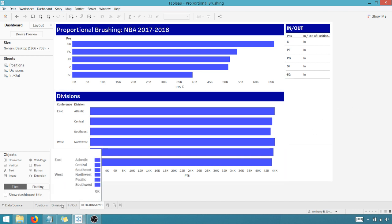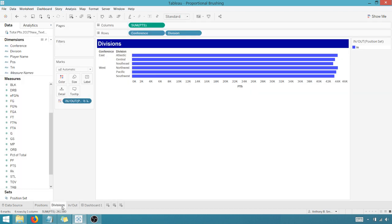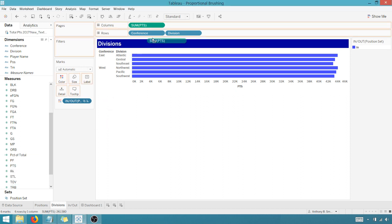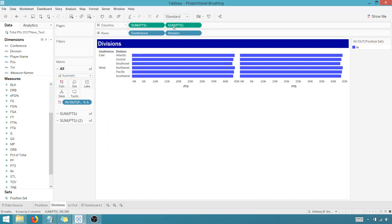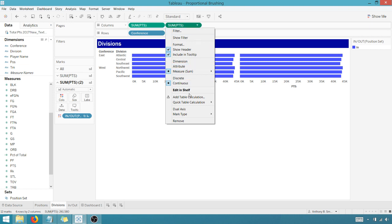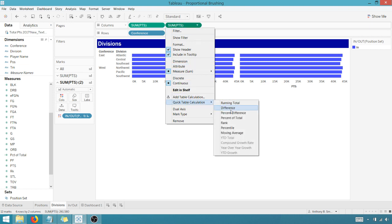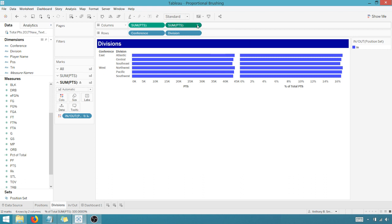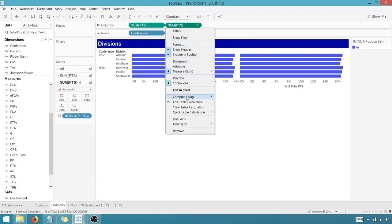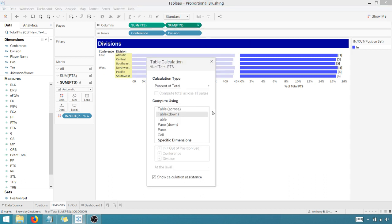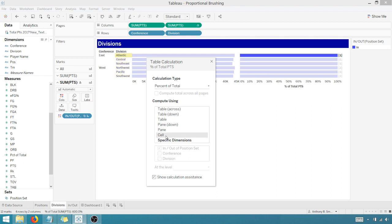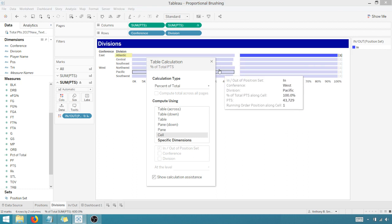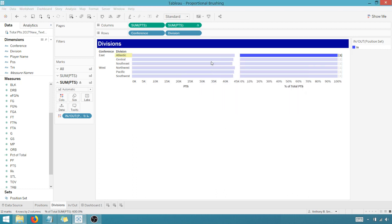And one last thing here. Let's go into Divisions. And what I want to do at this point, I want to show, let's drag the sum of points up here. I get that. I want to make this a table calc. A quick table calc. Let's do percent of total. And once I do that, I want to edit the table calc. And let's do it by cell. Percent of total by cell. Let's try that.